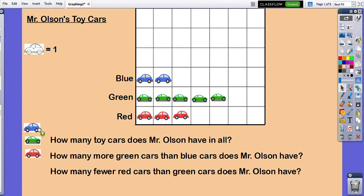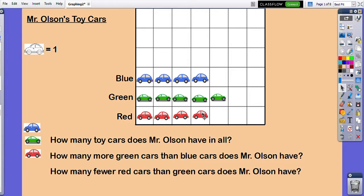What happens if we change this information just a little bit — if we change our data by adding more cars to the graph? How does that change our analysis, how does that change the questions? How many toy cars does Mr. Olson have in all now? I've added some, so let's check: one, two, three, four, five, six, seven, eight, nine, ten, eleven, twelve, thirteen. Now I have thirteen cars in all.